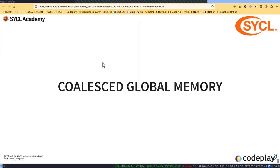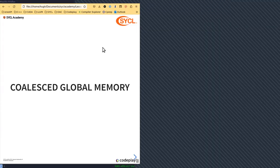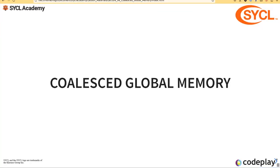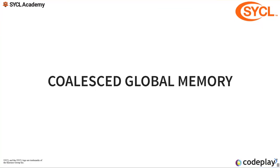One of the most important things that determines the performance of your kernel is the way that you access memory. That might be global memory, local memory. Each memory is a little bit different. We're going to be looking at global memory.